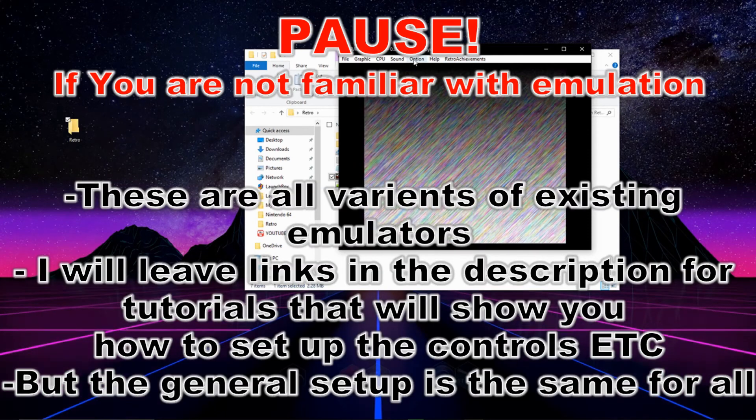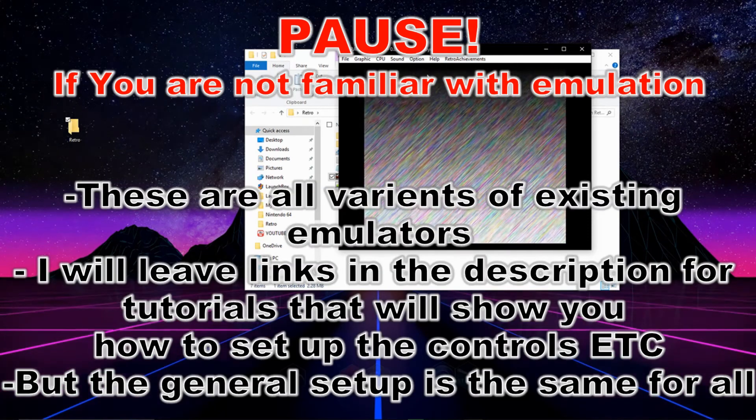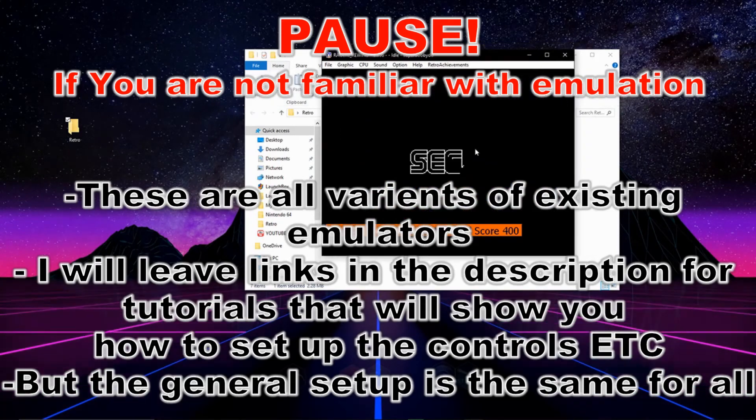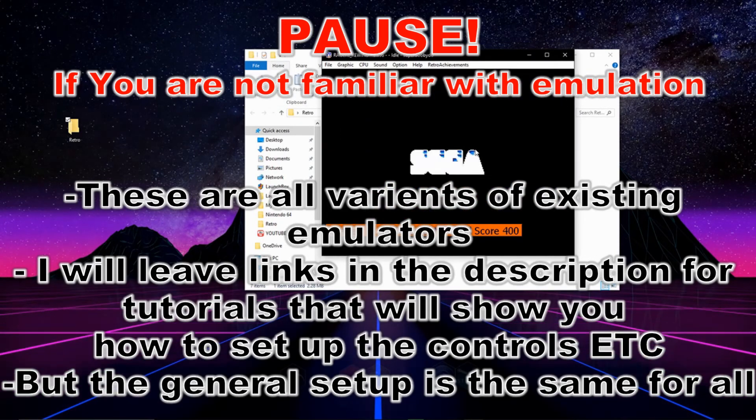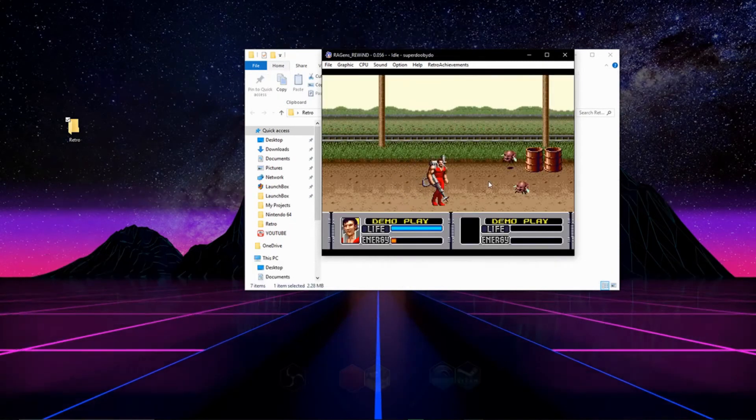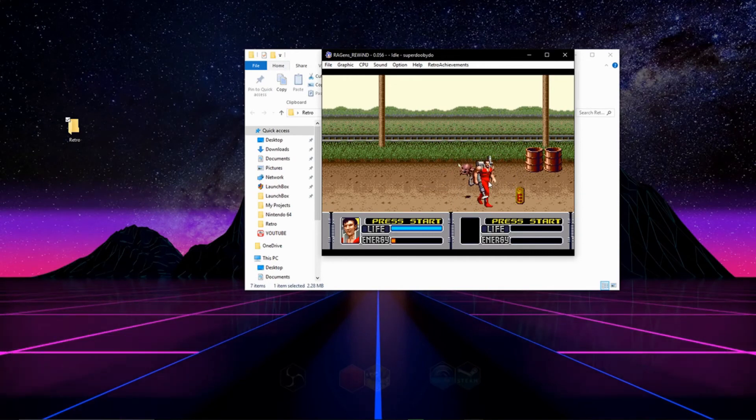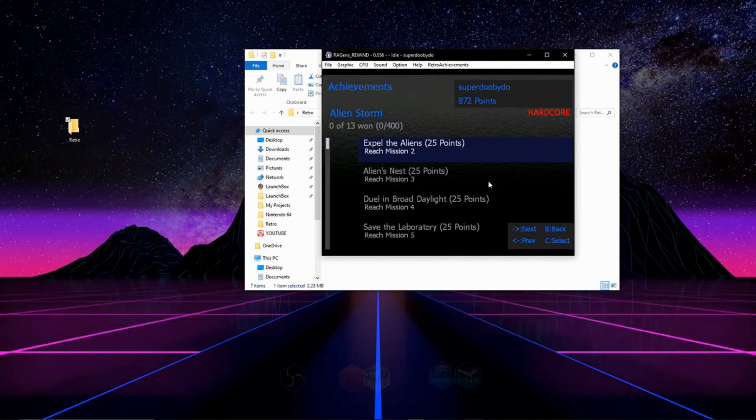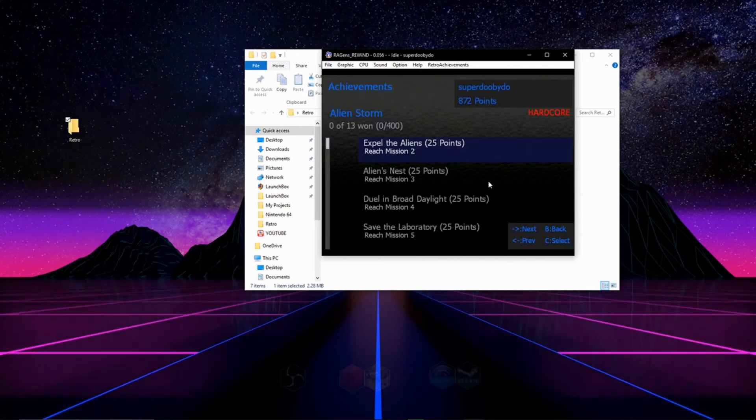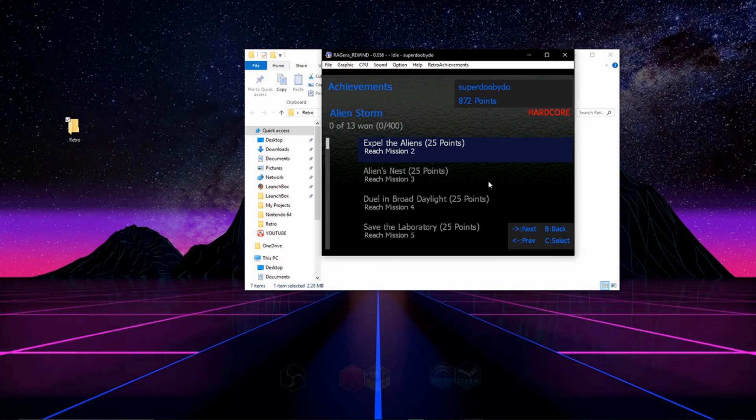After you've done this, map your controls and then load up a game. Once your game's open, you can hit escape and by doing that you can see the achievements that you can unlock in the game.